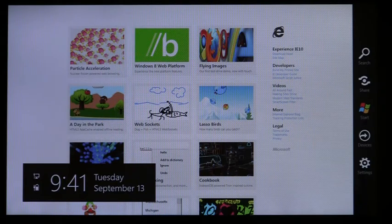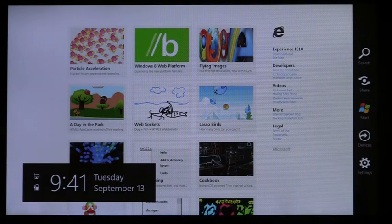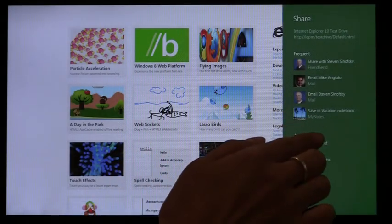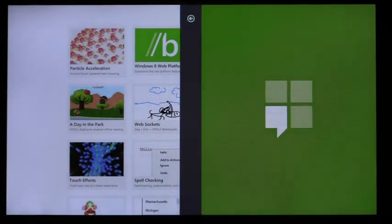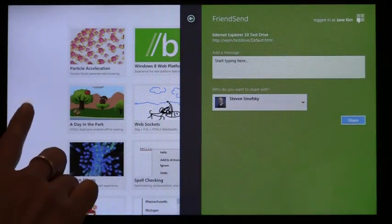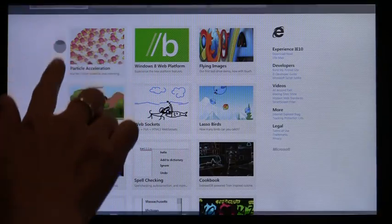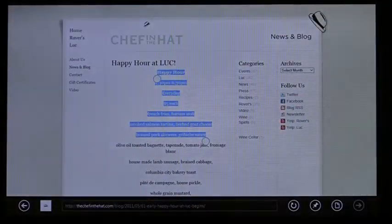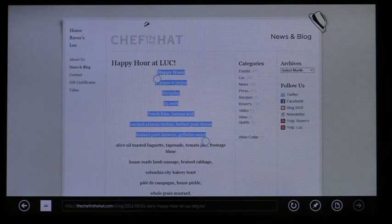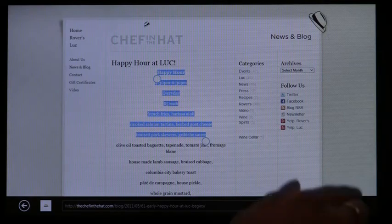IE supports search and share through Windows. You can easily share a link by selecting a Metro-style app. You can share a selection on a page, which is faster than copy and paste.